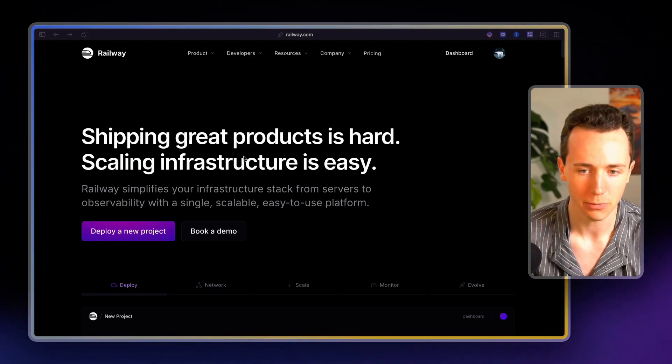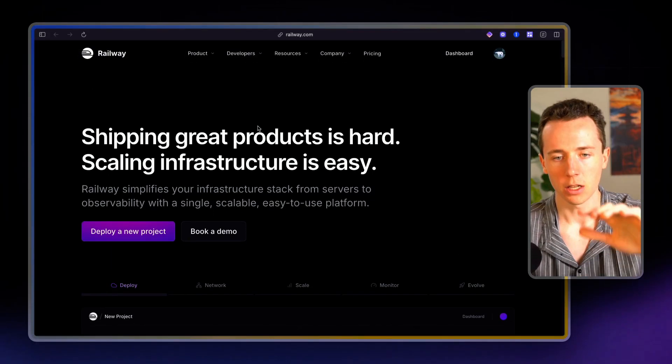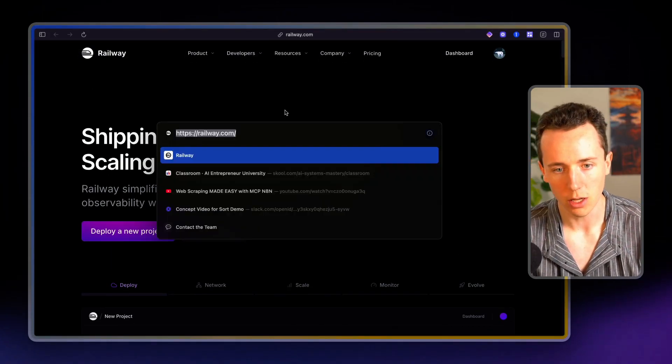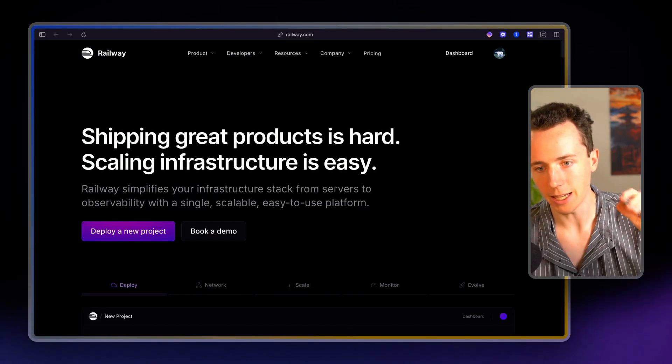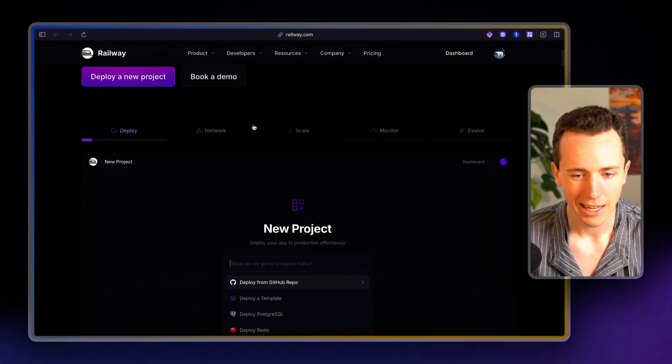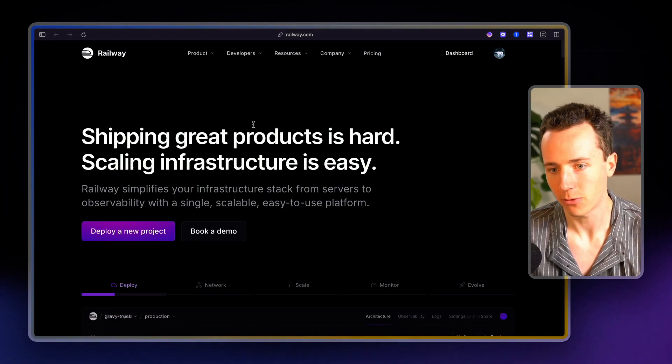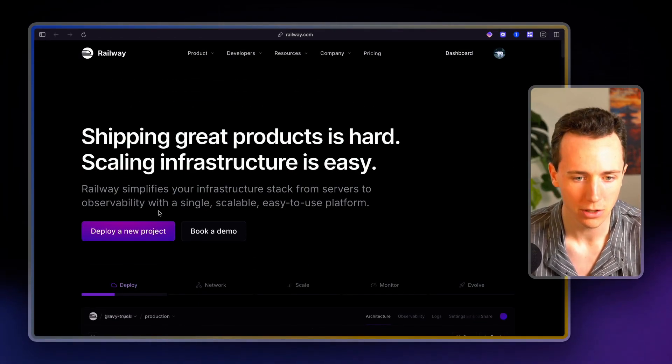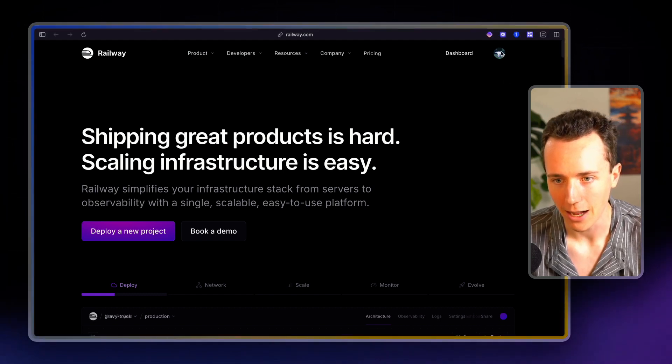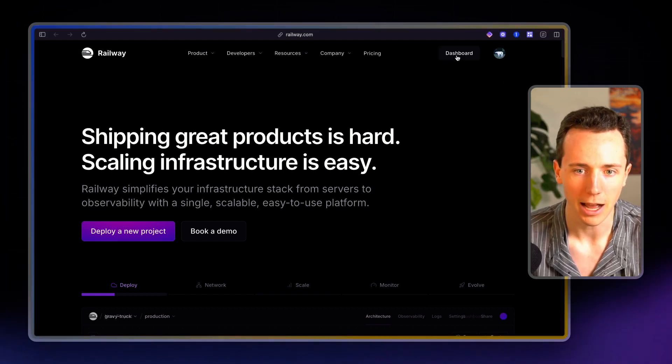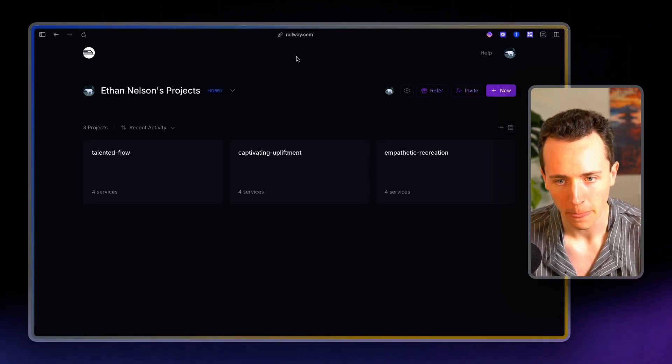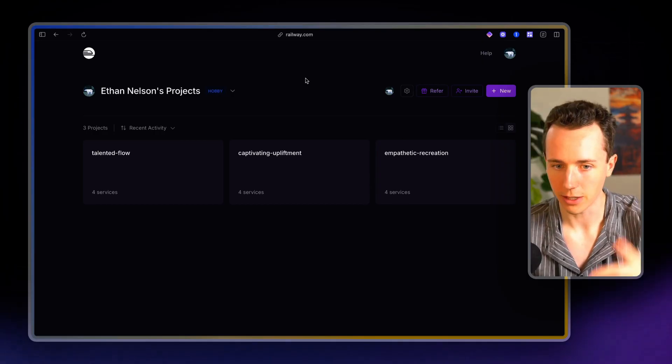So we're going to start out by going to railway.com. This is what it looks like. It's an app for cloud hosting different services. You're going to create a new account. I have an account created already, but you're going to create a new account.